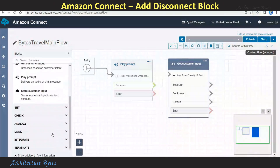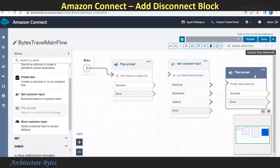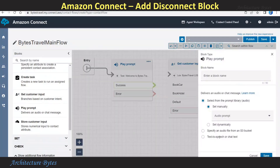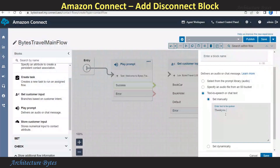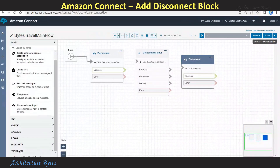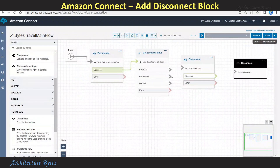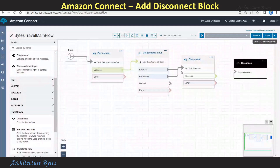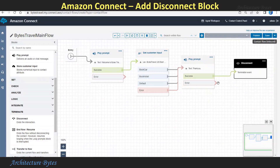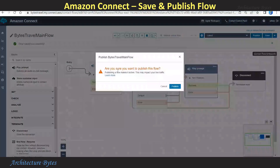If we scroll down under Integrate, there is an Invoke AWS Lambda Function block. You could use it if you want to invoke a Lambda function. However, we are not going to do that. Instead, we will have a Play Prompt here. Go to Edit Settings, Text to Speech, and let's say 'Thank you, have a great day.' Hit Save. Then we will scroll down and from Terminate, we will add a Disconnect block — that is the end of our flow. Then let's connect all of these blocks together. You could add a lot more blocks if you need to. However, this is good enough for our demo. Hit Save at top right, then hit Publish to publish the flow.